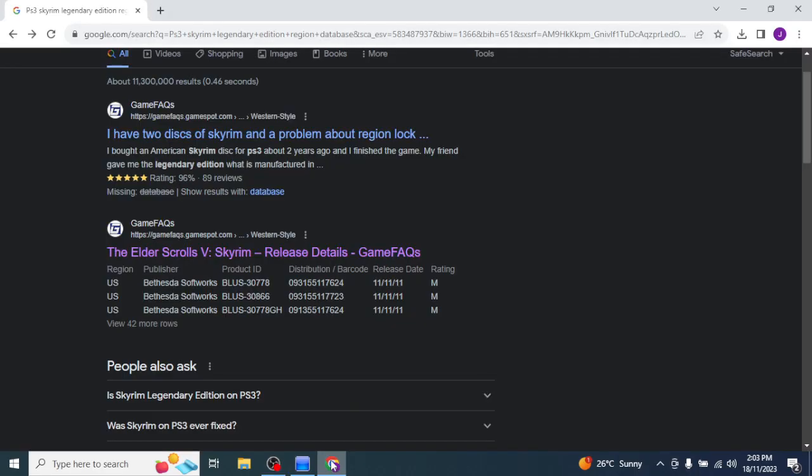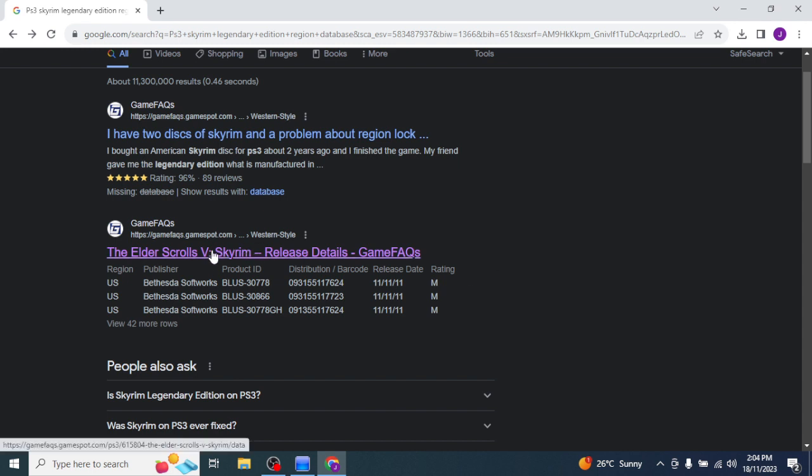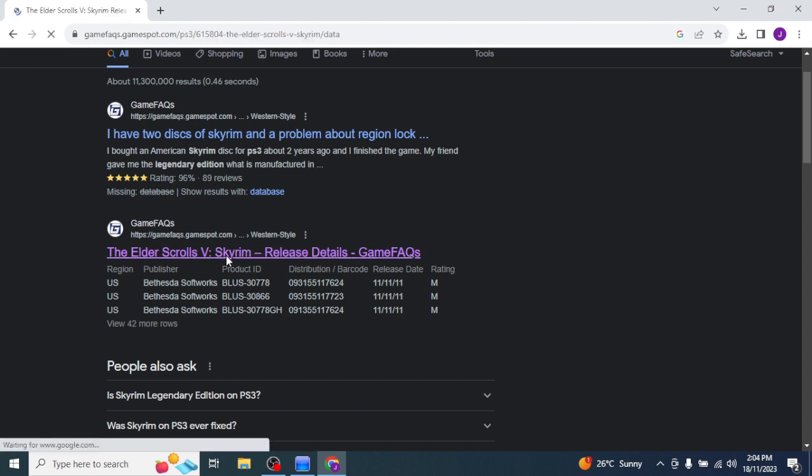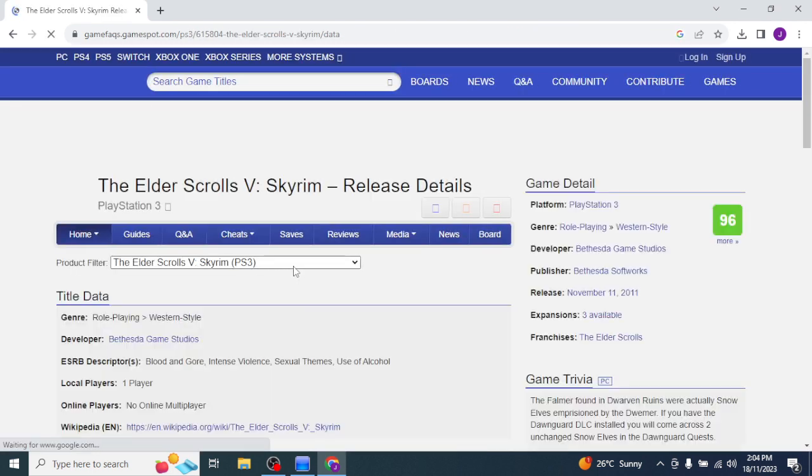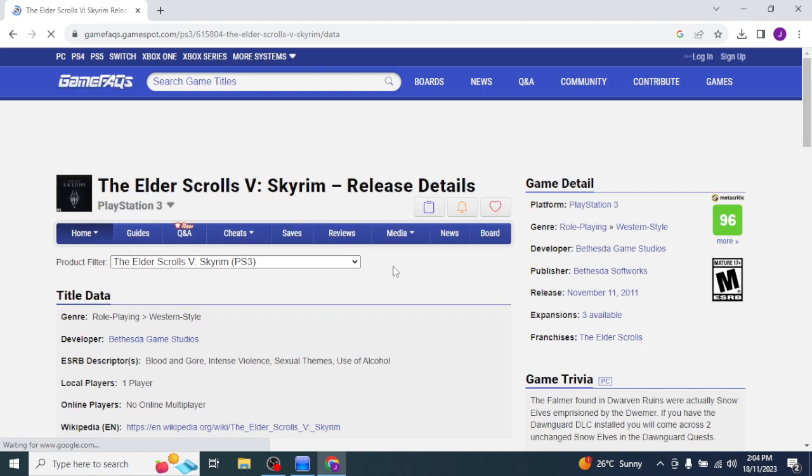If you just look at the side of your case, your game case that your disc comes in, or what I'm going to do in this case is I'll just look it up to make sure I've remembered it properly, because I can't be bothered rummaging around looking for the disc.